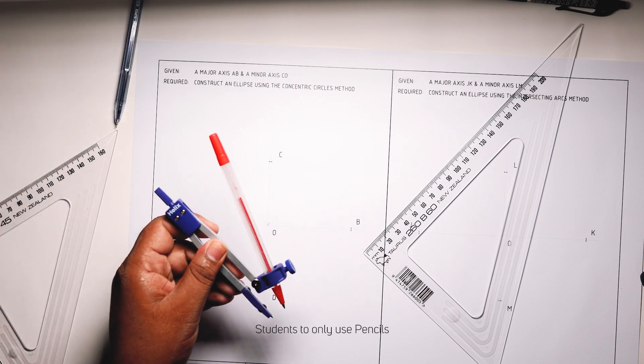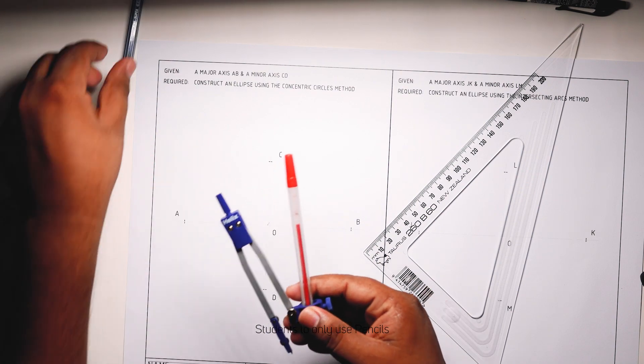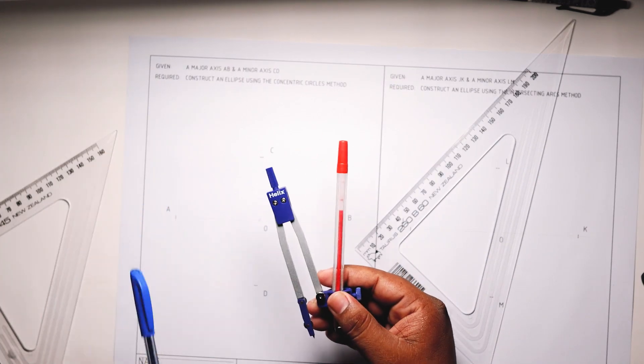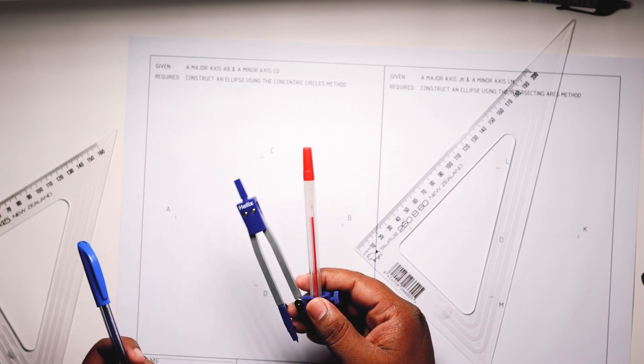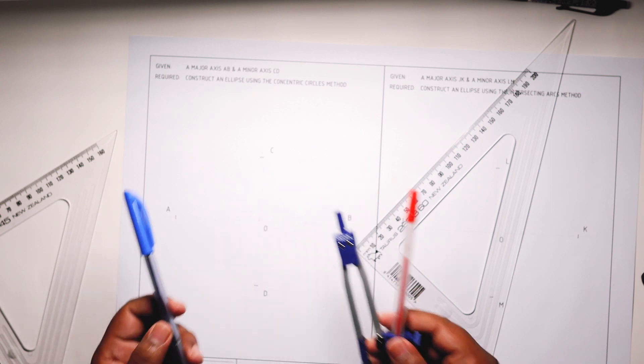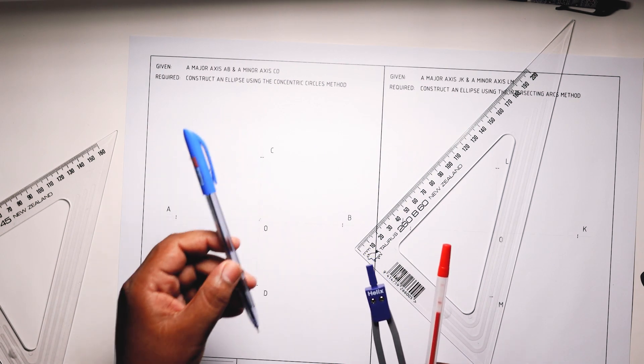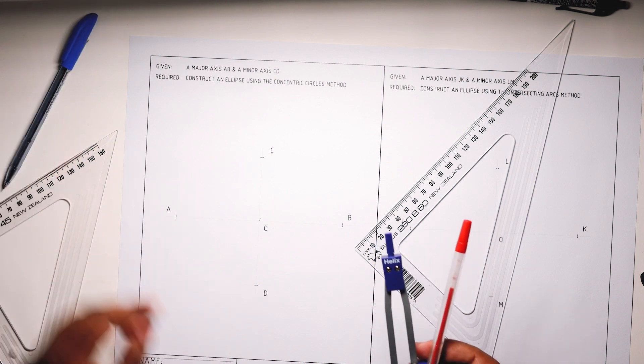Now I'll be using two pens, a red pen for all construction lines. When you see red lines they are construction lines, and when you see blue lines they are visible outlines.